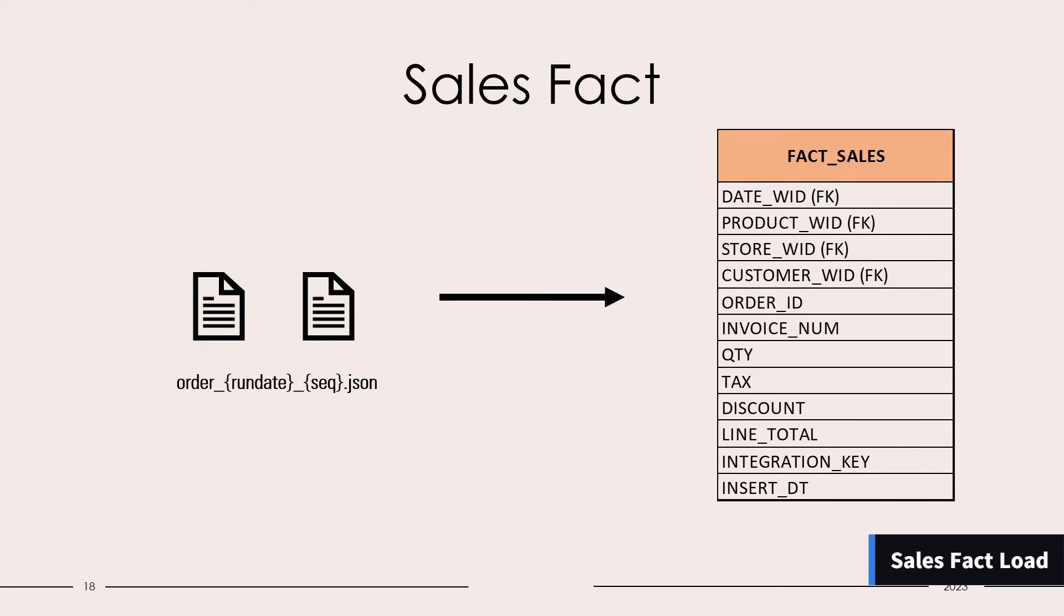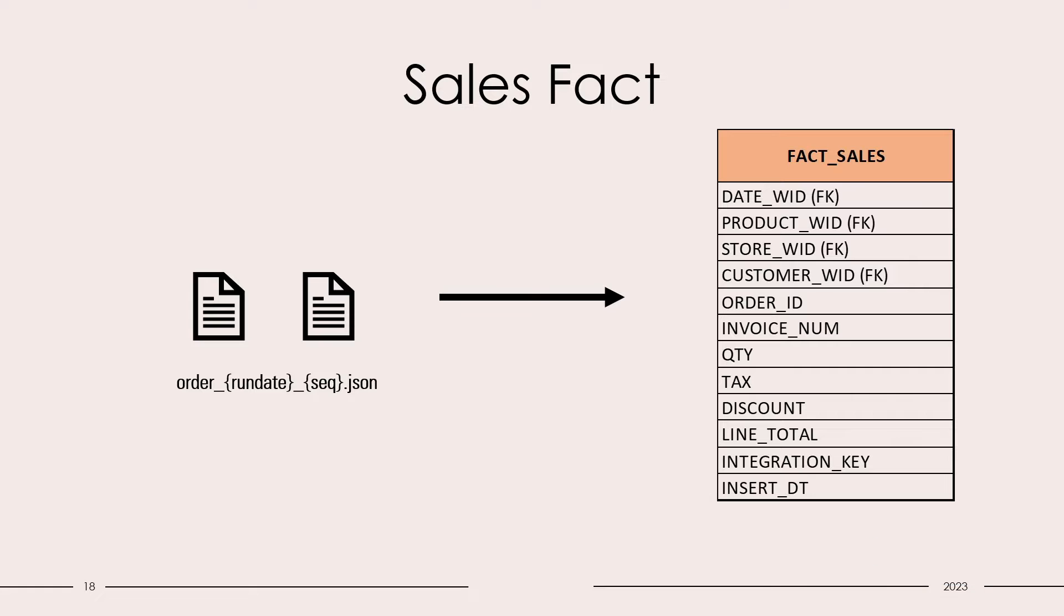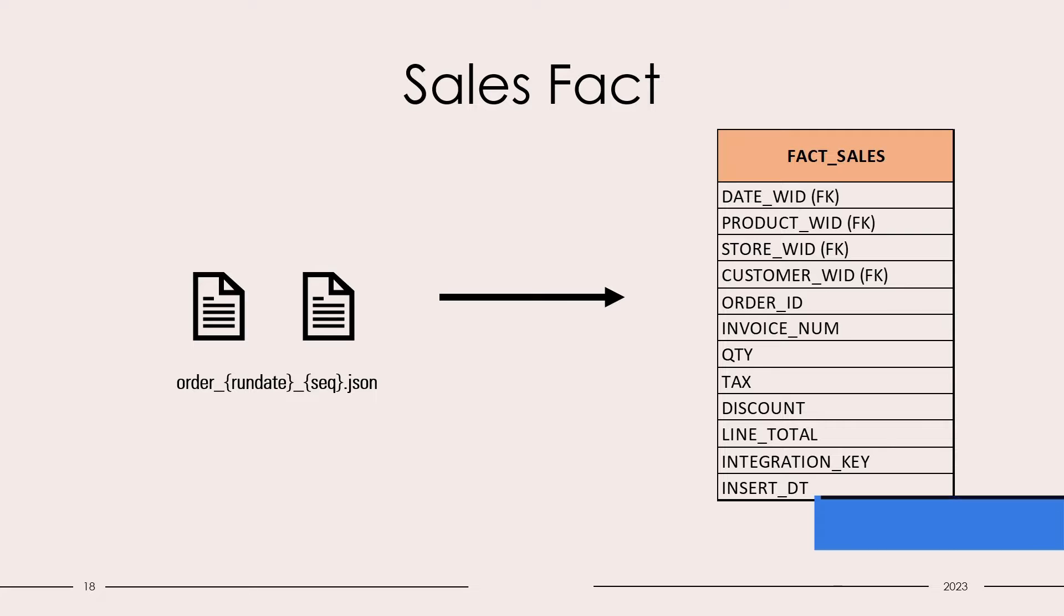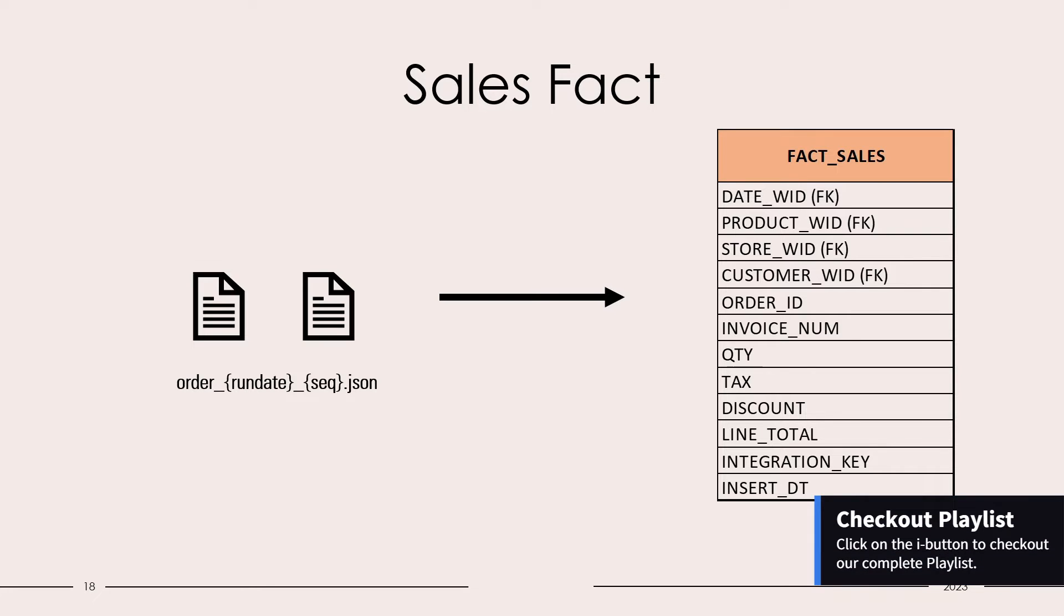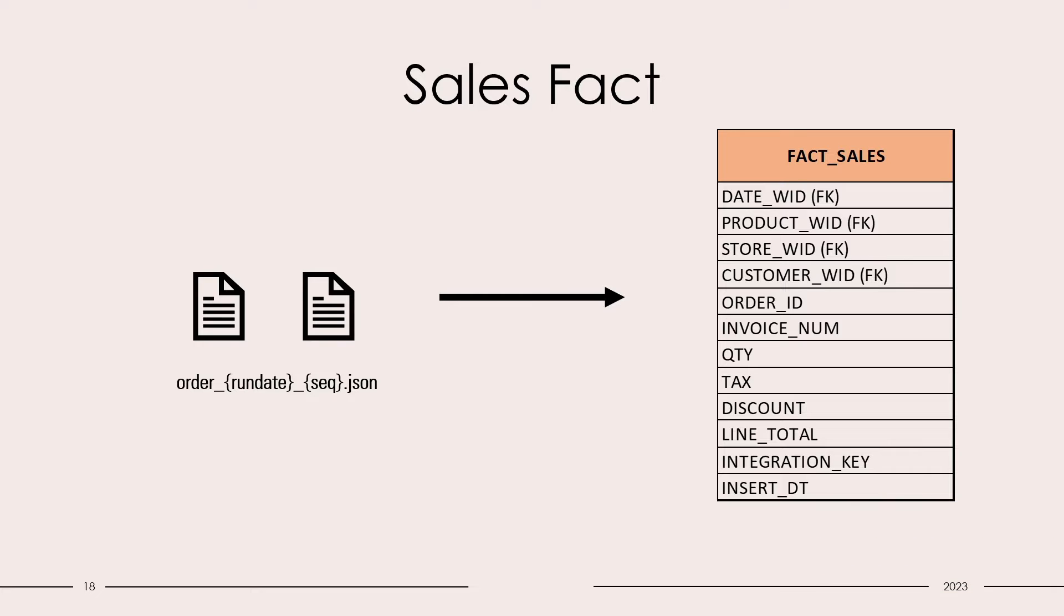Hello and welcome back. Today we will be loading our sales fact, which is the final layer for the fact data load. In the previous video we completed the staging load for our sales fact. If you have not seen that video, I would recommend you go back and watch that video first.